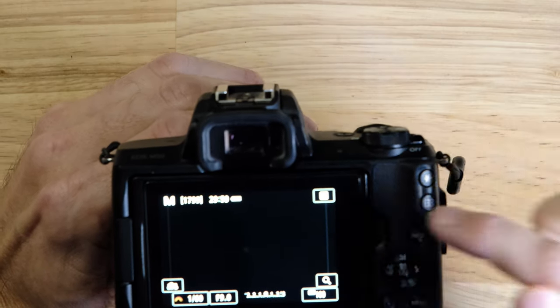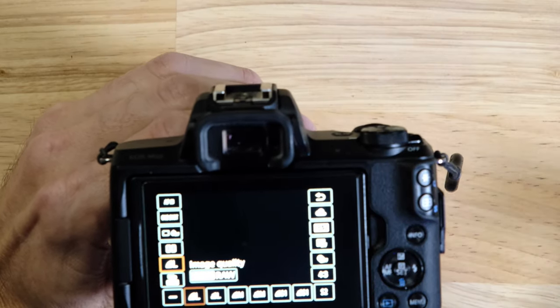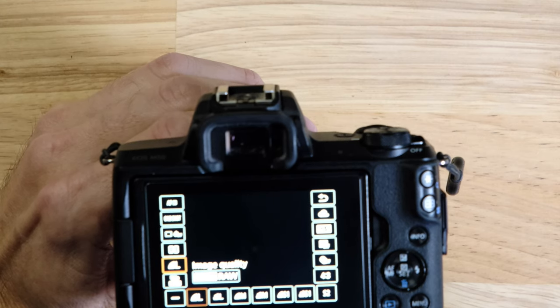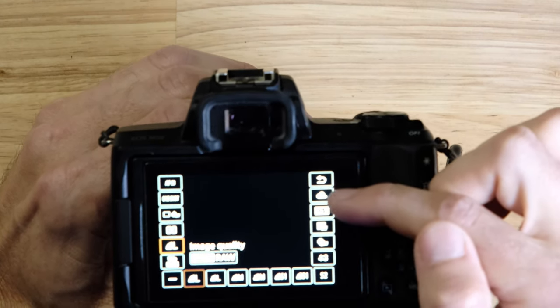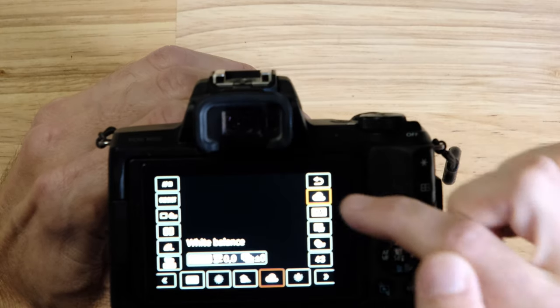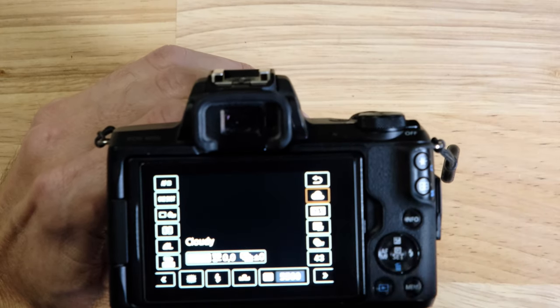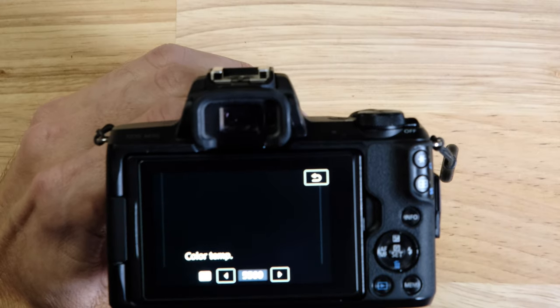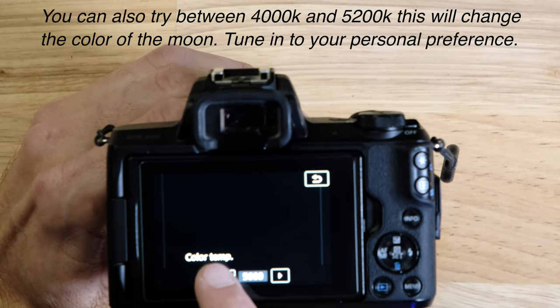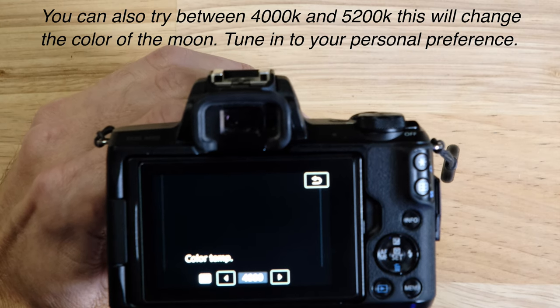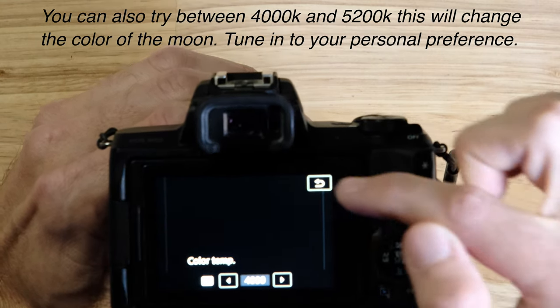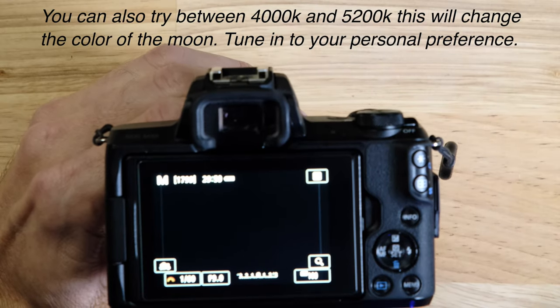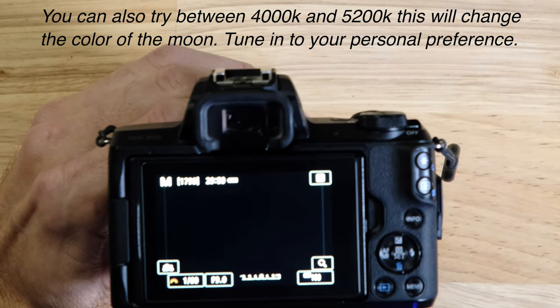So the first thing we're going to do is hit the Q and we are going to go to the white balance. Now the white balance is here, right now it's just a little cloud set for a cloudy day, but we're going to hit that. We are going to go over to the K value, click the set, and we're going to set that to 4000. Then we're going to hit the little arrow return to take us back to our menu, hit the little arrow again back to our main screen.